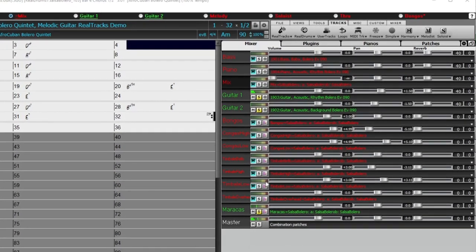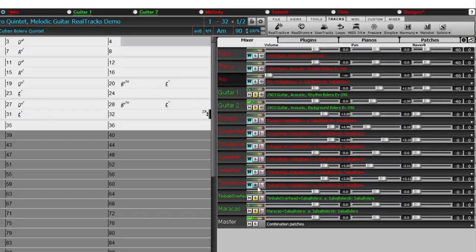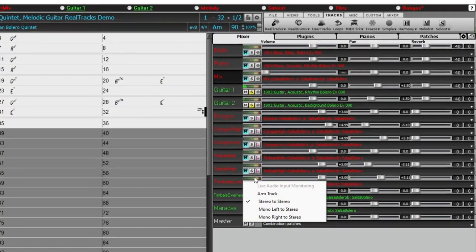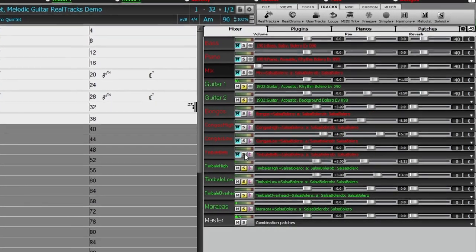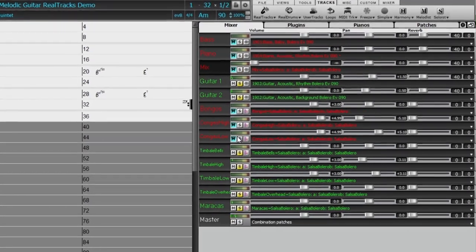Real drum stems set 3, jazz, latin, and world, which includes stems for 37 real drums.